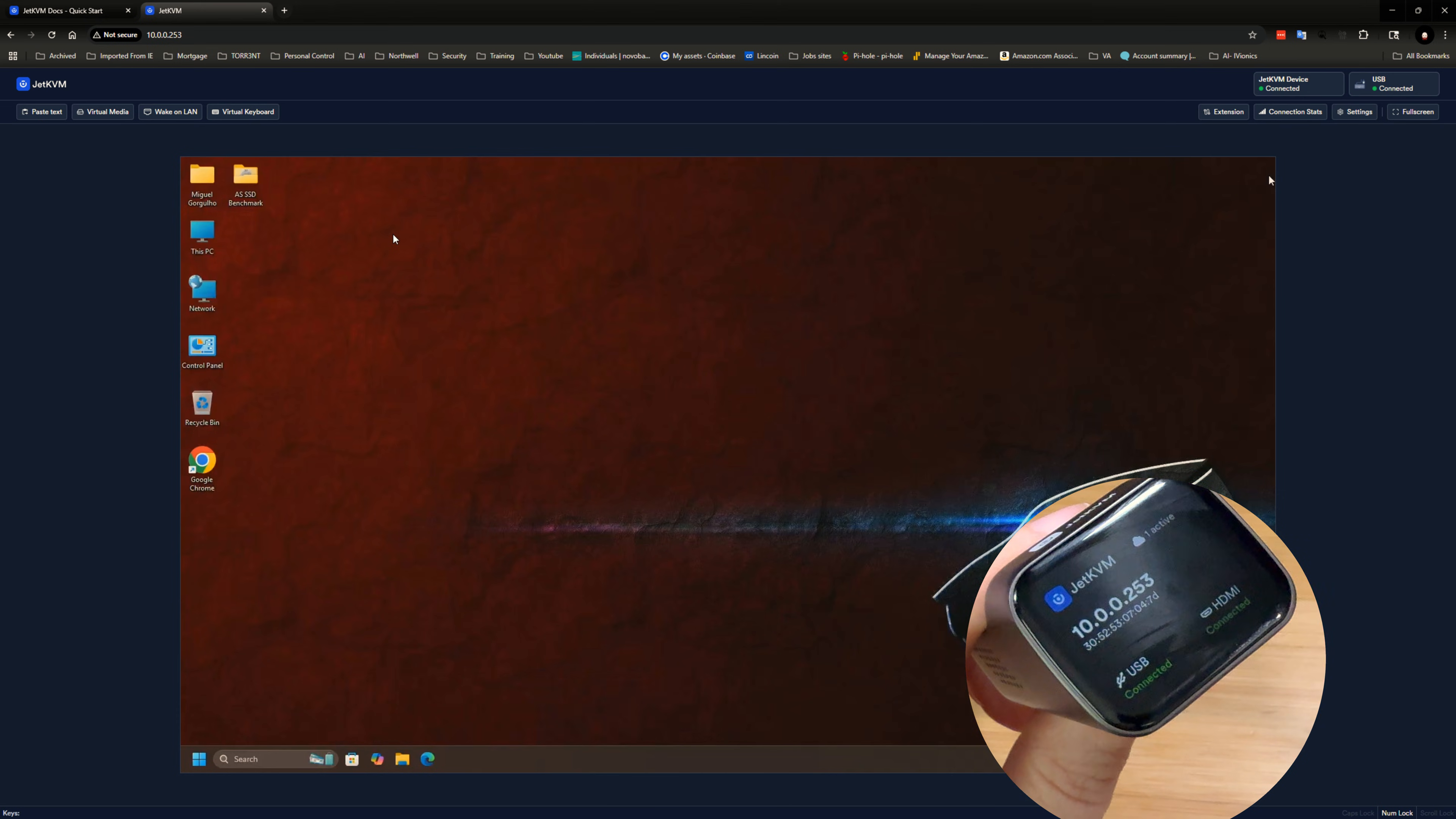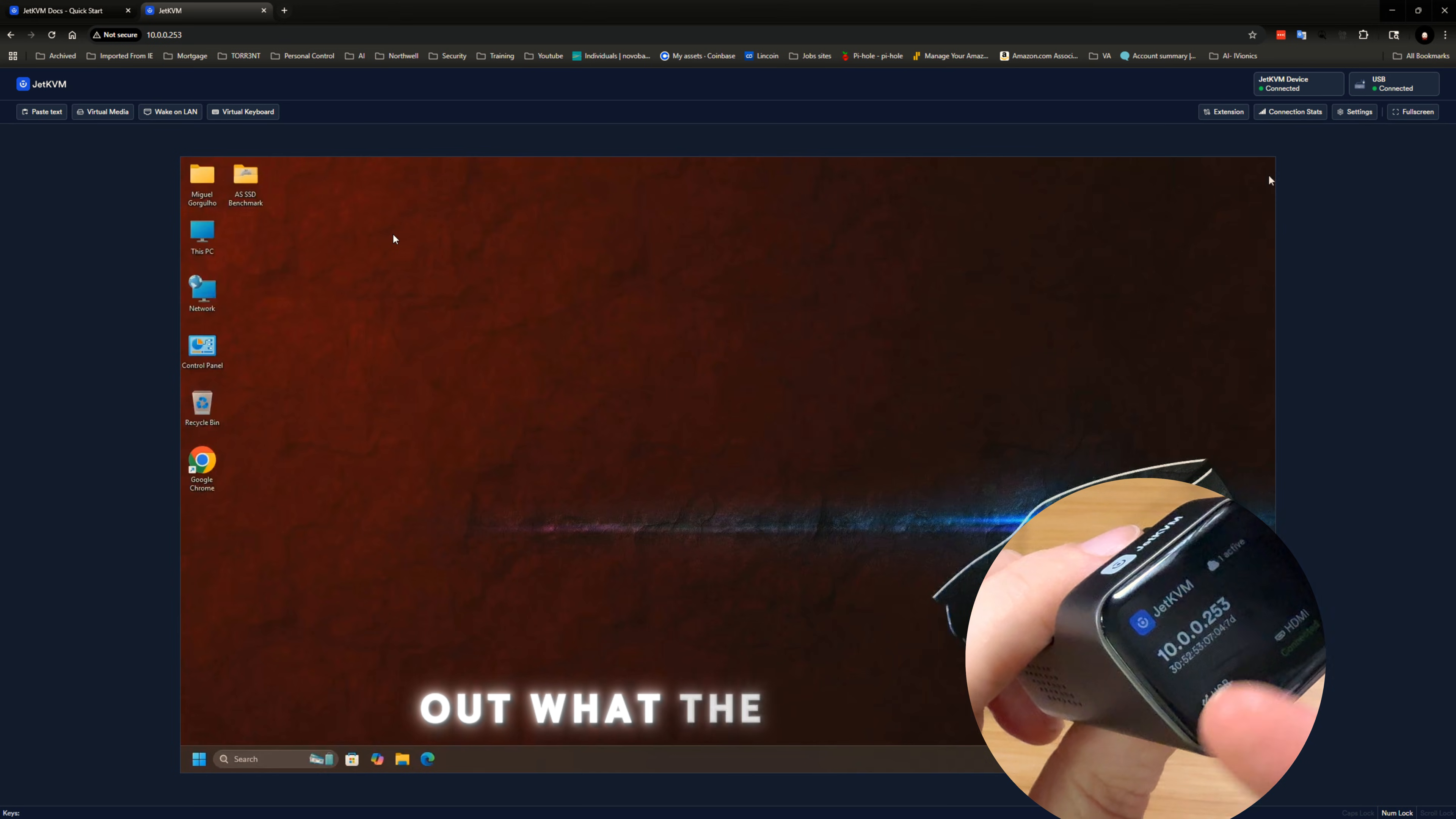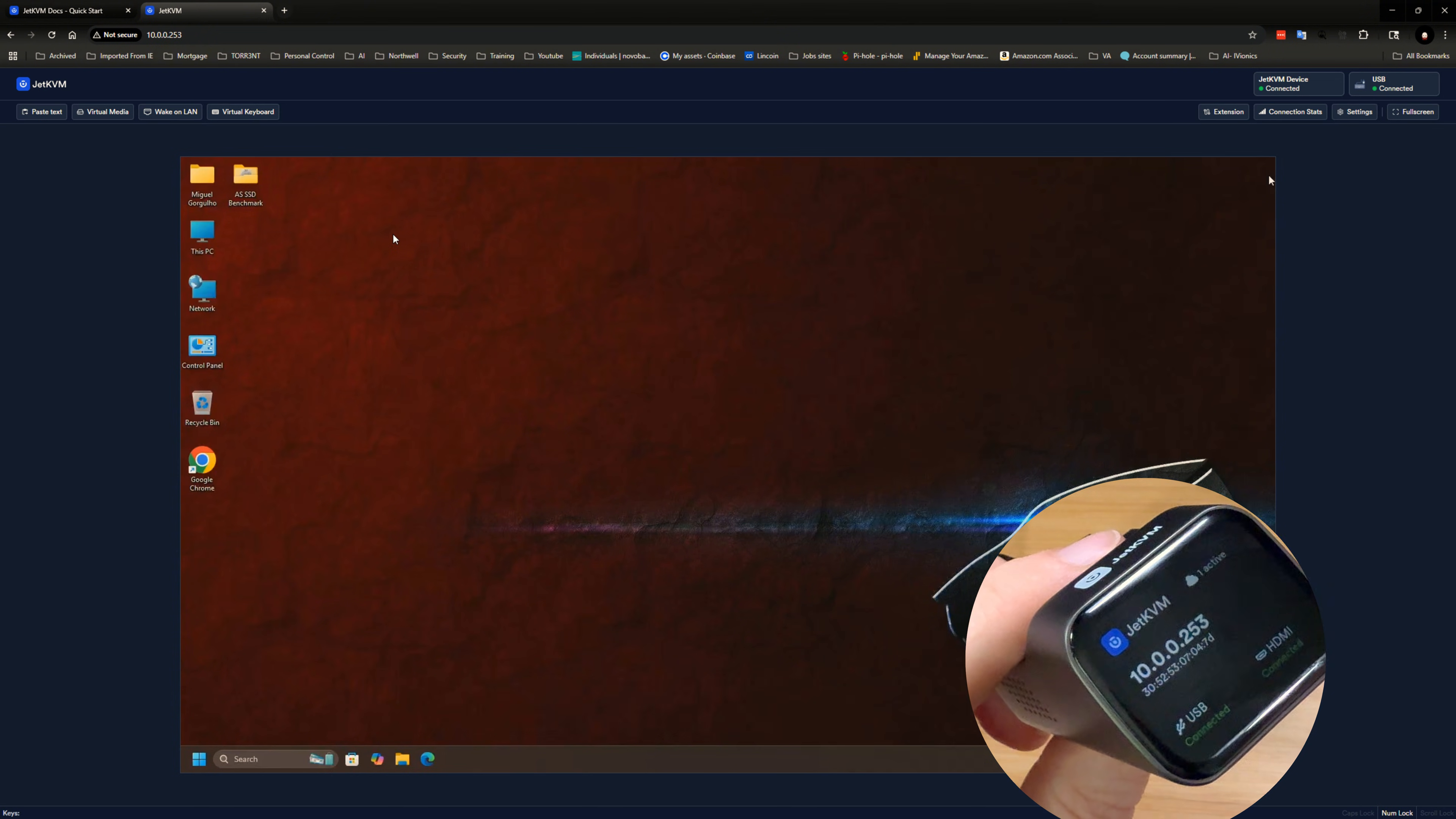actually downstairs, I won't know. I'll have to scan my network to figure out what the IP address, the new IP address is. Or I can maybe give it a static IP address via DHCP, whatever's giving out DHCP.